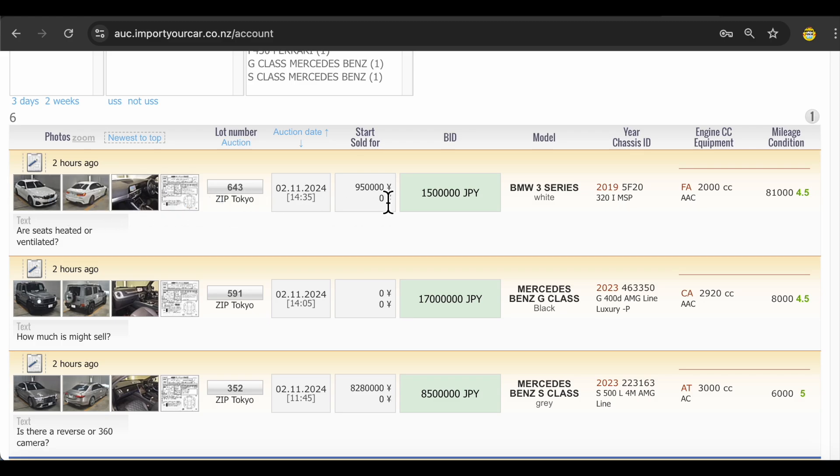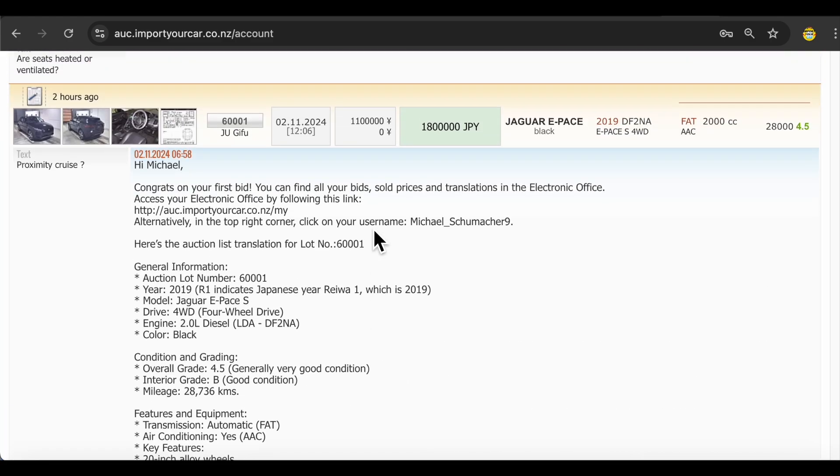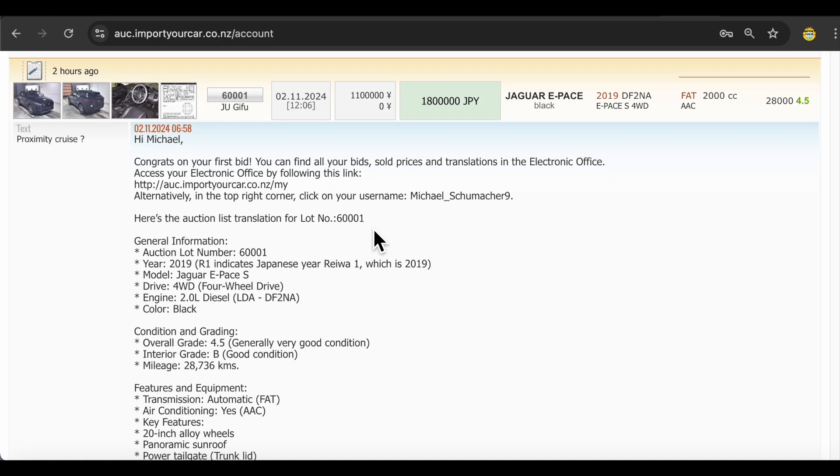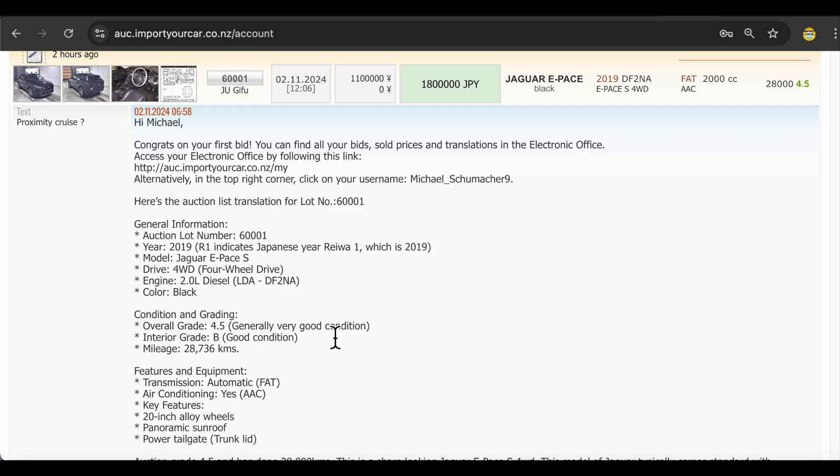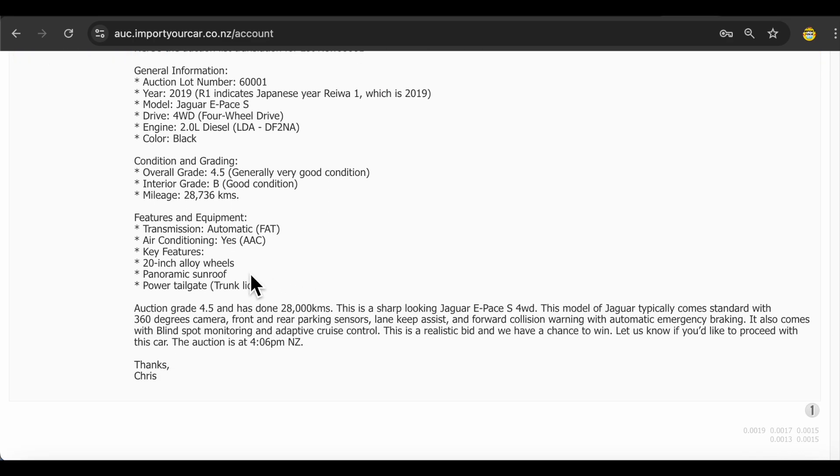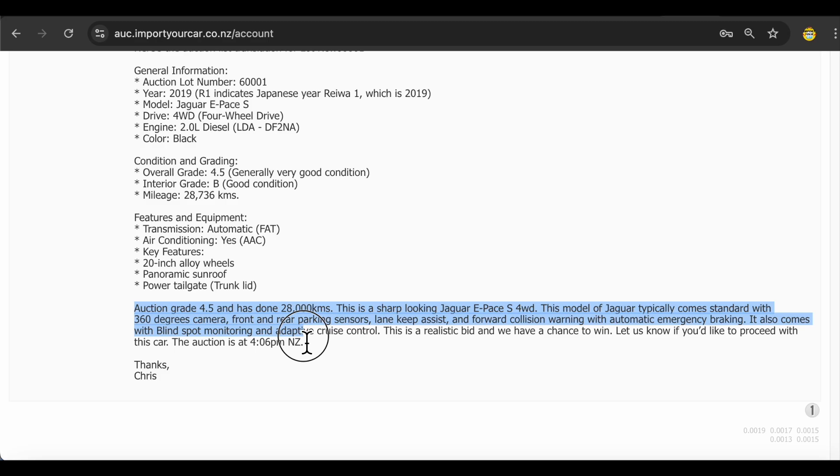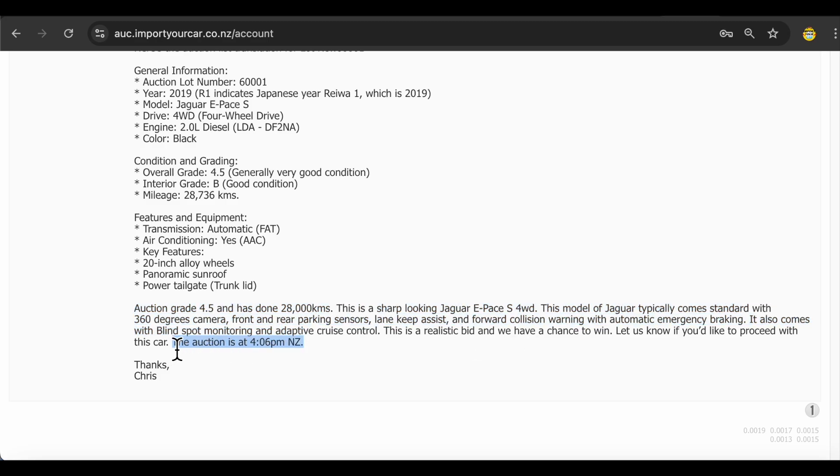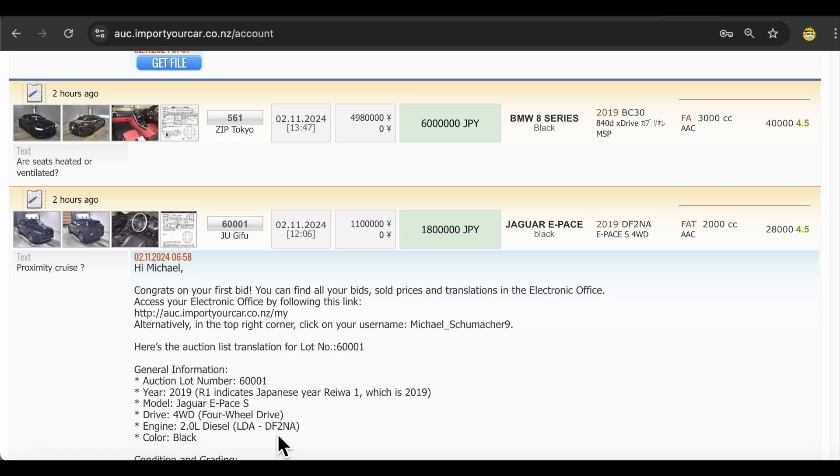So it's completely safe to place your practice bids in our auction system. When we receive your bid we will translate auction lists. One example is over here for the Jaguar E-Pace. This is a bid which you have placed earlier. We will come back to you with auction list translation describing features of the car. For example, this car is coming with panoramic sunroof, power tailgate. We give you some general information about the car, advice if this bid is realistic or not, and notify you about auction time. In summary, it's completely safe for you to place practice bids in our auction system.